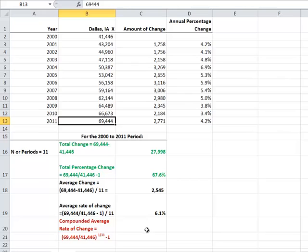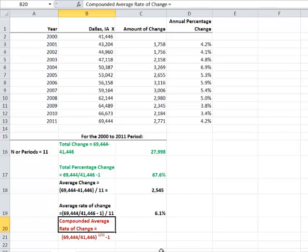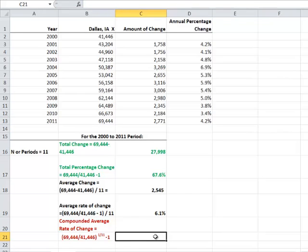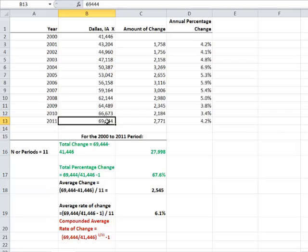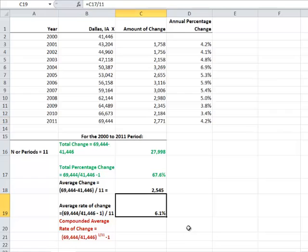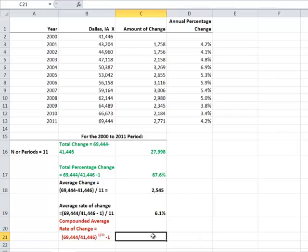What we really want to do is calculate the compounded average rate of change. Compounded average rate of change is the same principle as compounded interest on a savings account. We want a rate of change that takes us from our original number through our last known number, that represents a rate of change that goes from those two points smoothly. That won't be the case if you use your 6.1% annual rate of change.